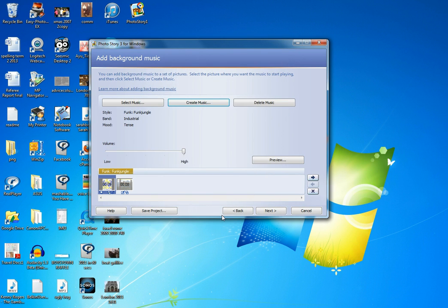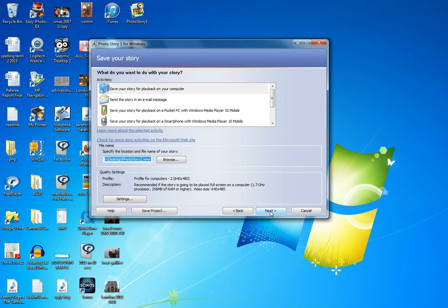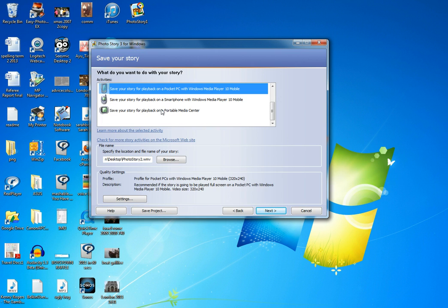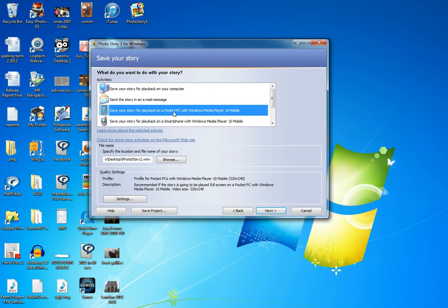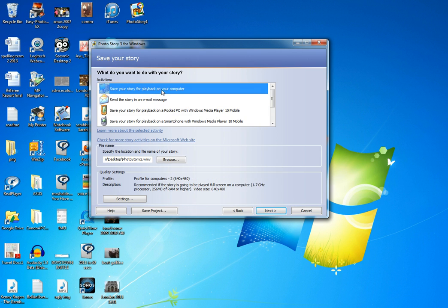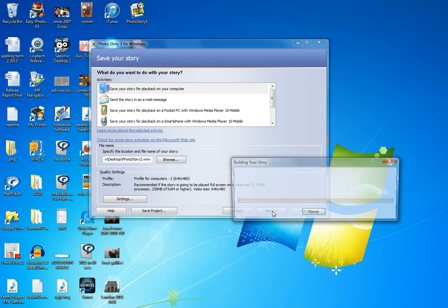It actually syncs the music to the slide, so you don't even have to worry about how long the music goes for. It will just start and stop. How do you want to save it? A few options. I'm just going to save it for playback on my computer. I'm just going to save it to the desktop for now. This will be number two. Next.